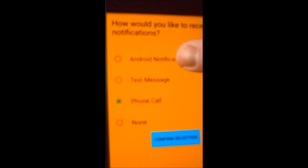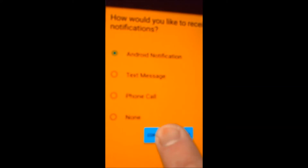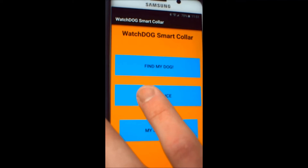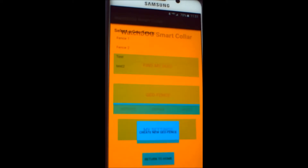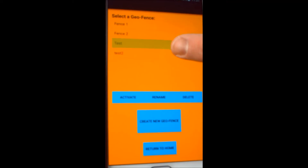For this first demonstration, we will use Android notification. Confirm selection, and this will take us back to the home screen. Now we can go to the Geofence screen, and we can see we have a few fences already listed in our browser, but we would like to create a new one for the location we are currently at.